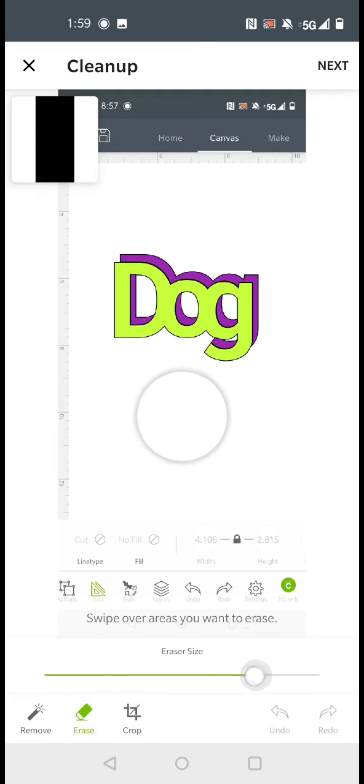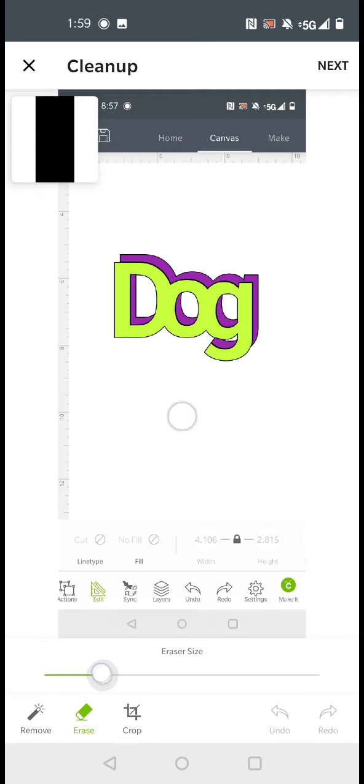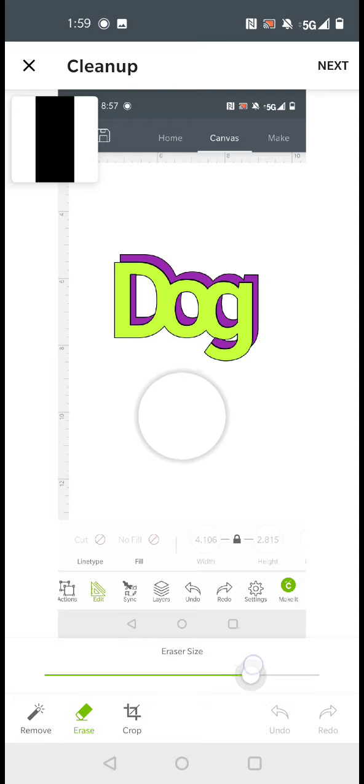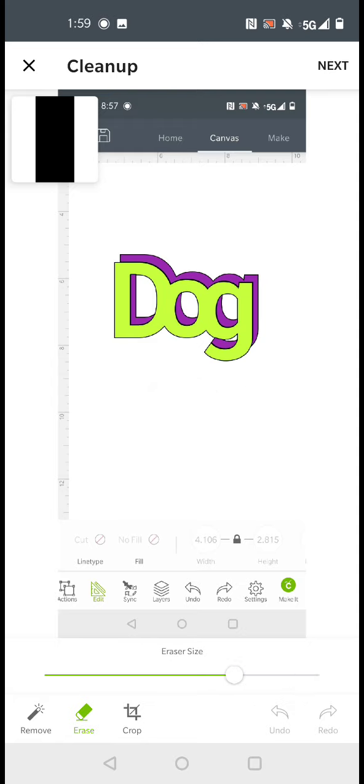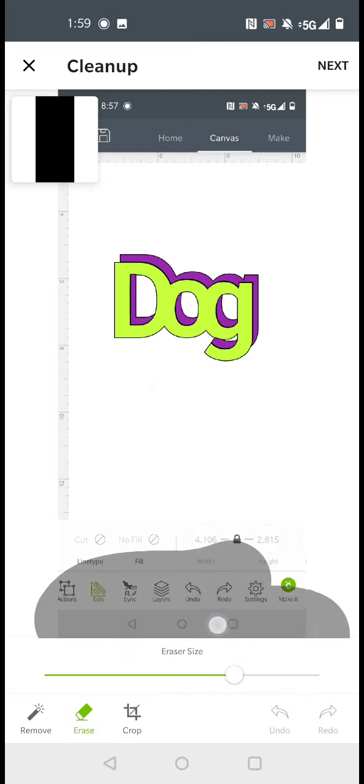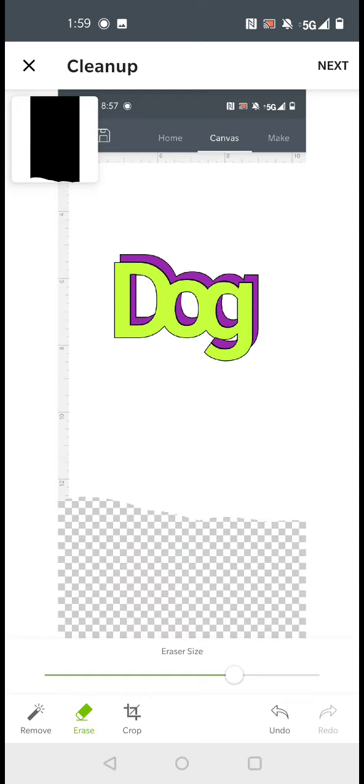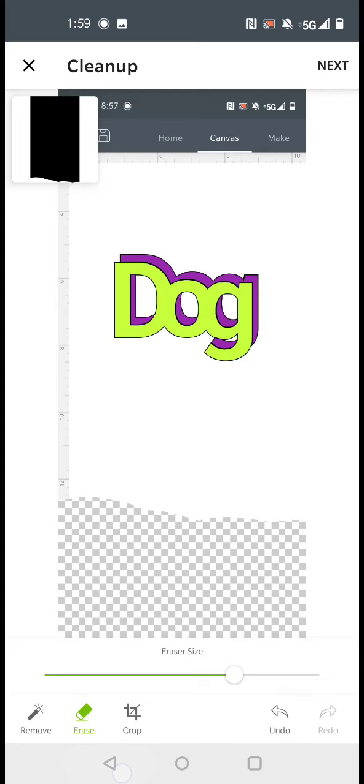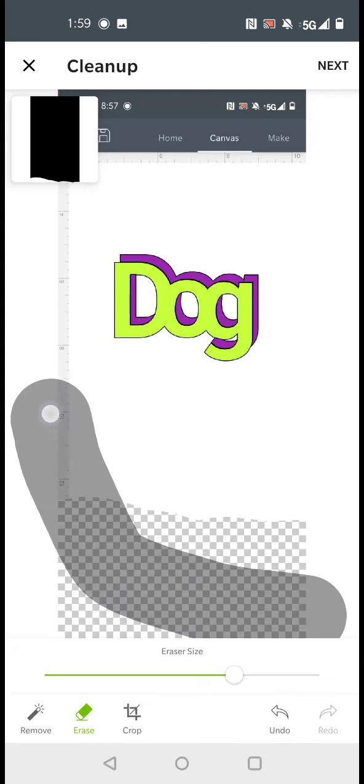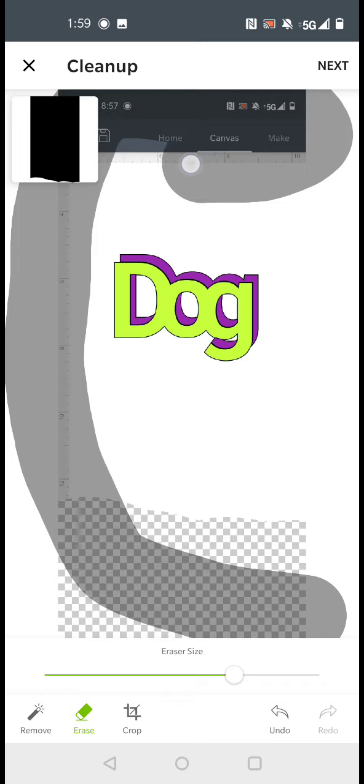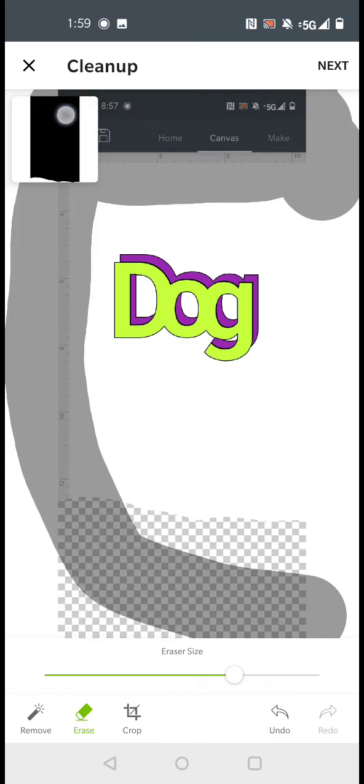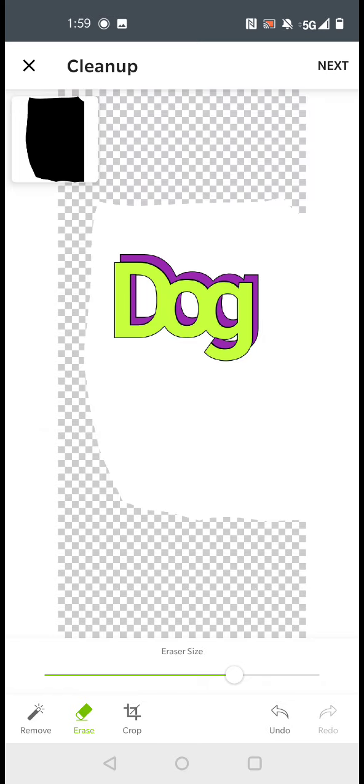And when you move it to this bar right here, you can select the size of the eraser. And everywhere that you touch with the eraser will erase. So it's helpful to clear the borders with the erase tool.